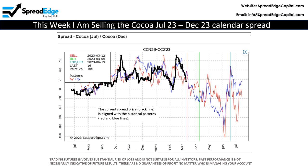Finally, a quick look at the spread chart indicates a good setup for this trade. Note that the current price, which is represented by the black line, is consistent with the 5-year and 15-year historical patterns, which are represented by the red and blue lines.